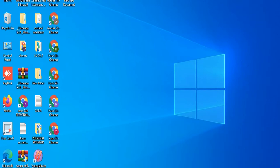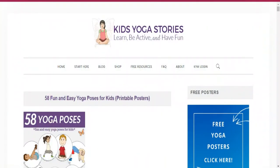Hello viewers, welcome to my channel Meditation Start Yoga. Today we will discuss about 58 yoga poses for children.